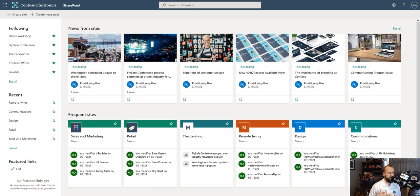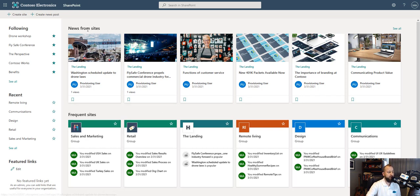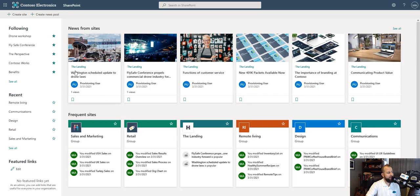These will show you all of the sites that you frequent here in frequent sites. You'll see news from around sites that you belong to, and then you'll see ones that you are following here on the left.